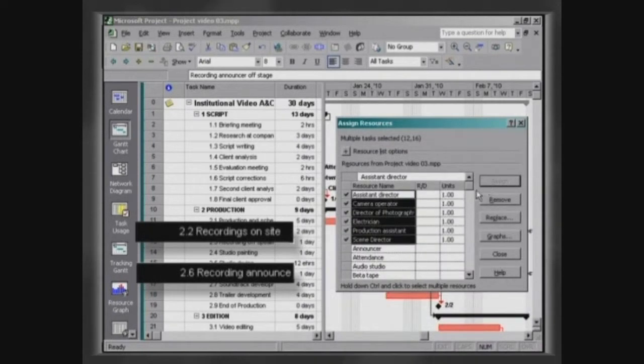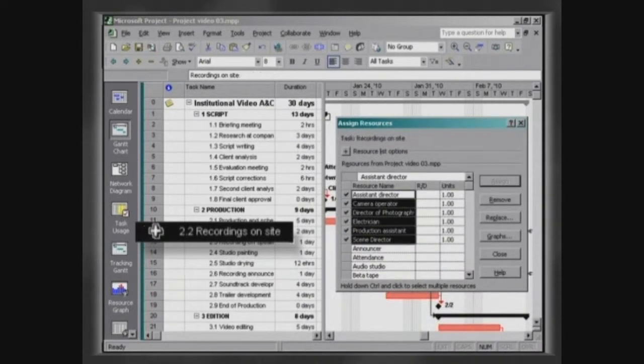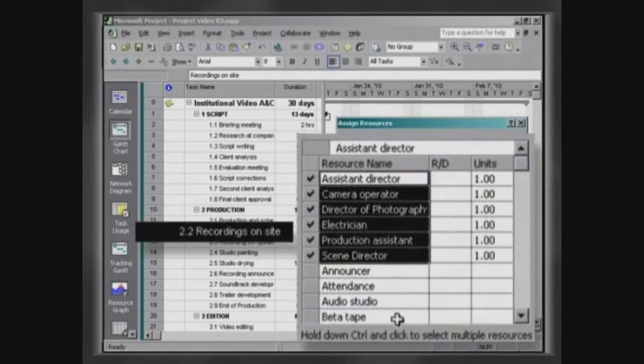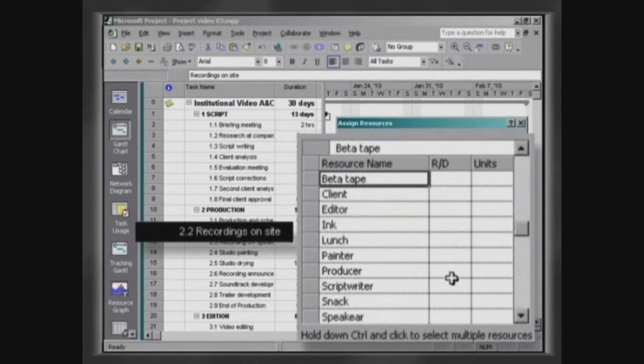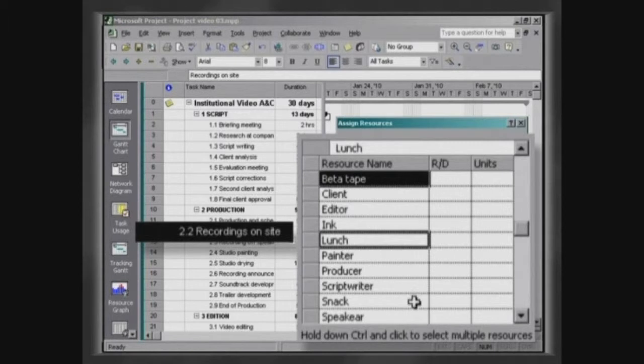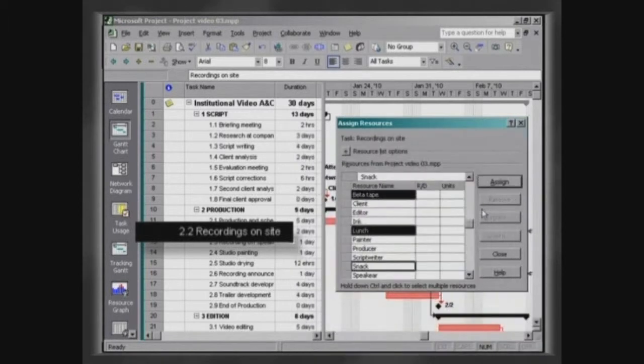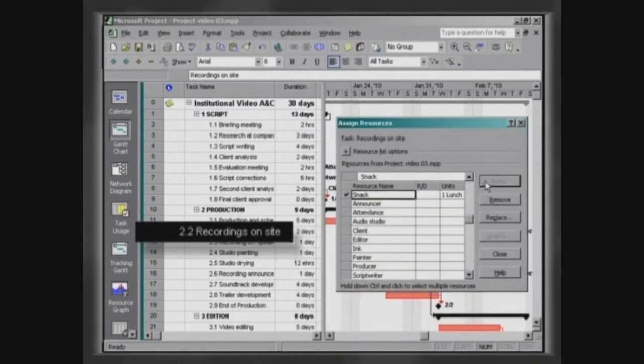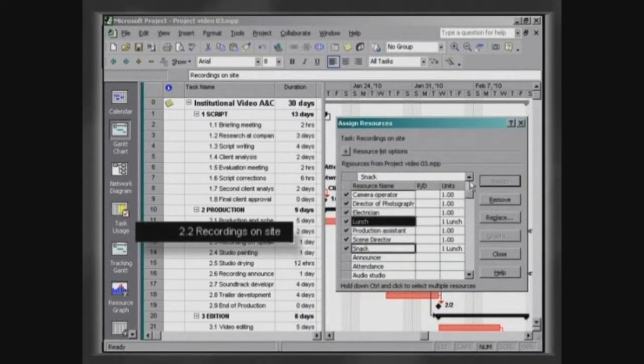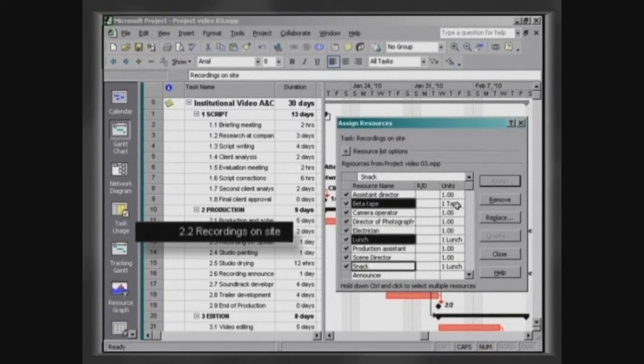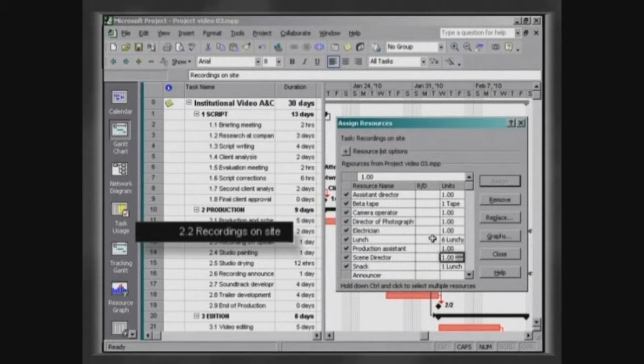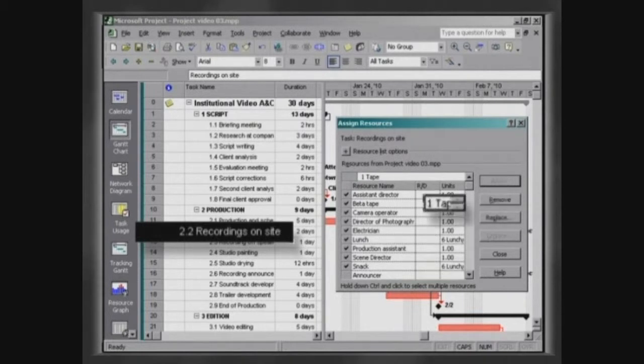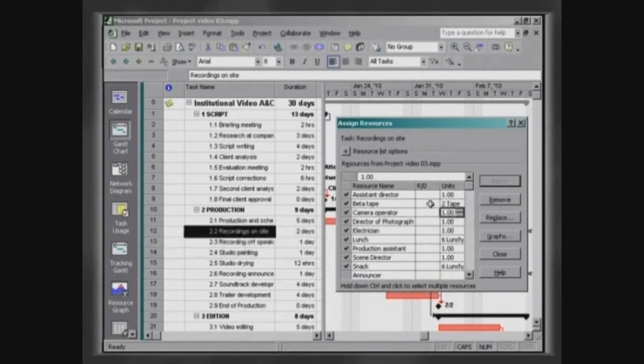Now only select Recordings on site to insert your material resources. Six professionals will be working in this activity, which will consume a total of six lunches and six snacks per day. In the field of the column Units, which refers to these resources, write 6D. We will need two beta tapes to make these recordings.